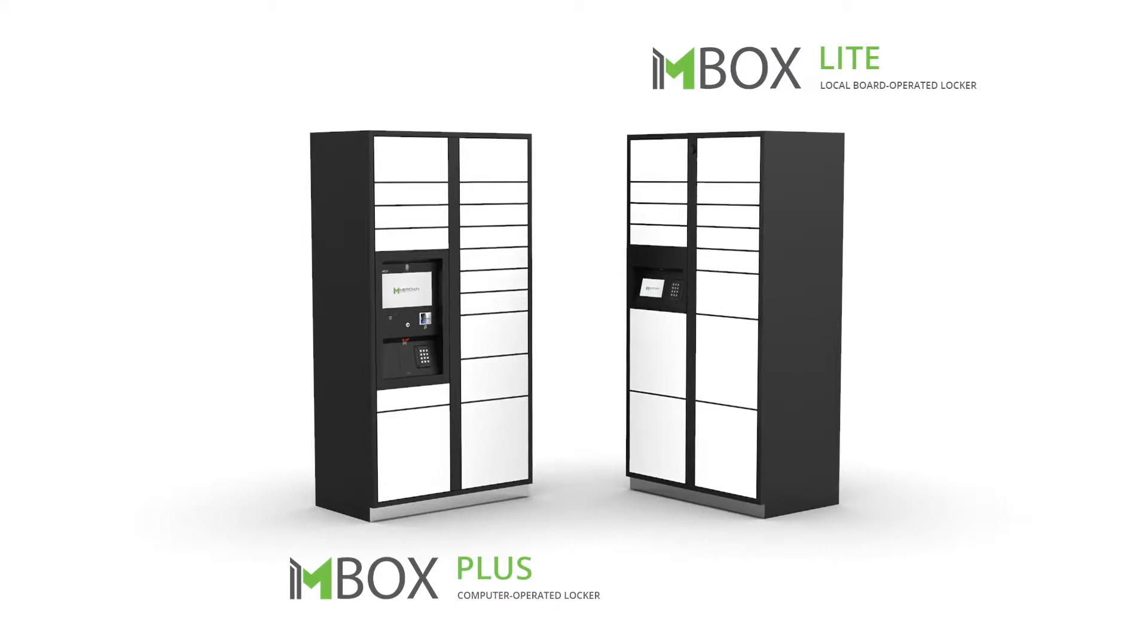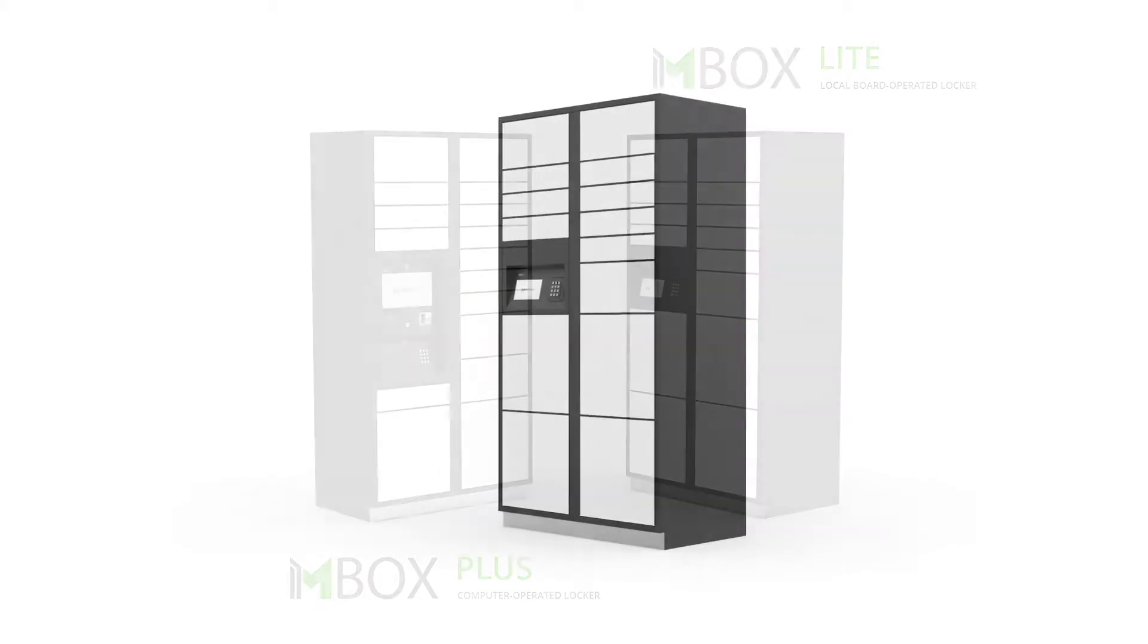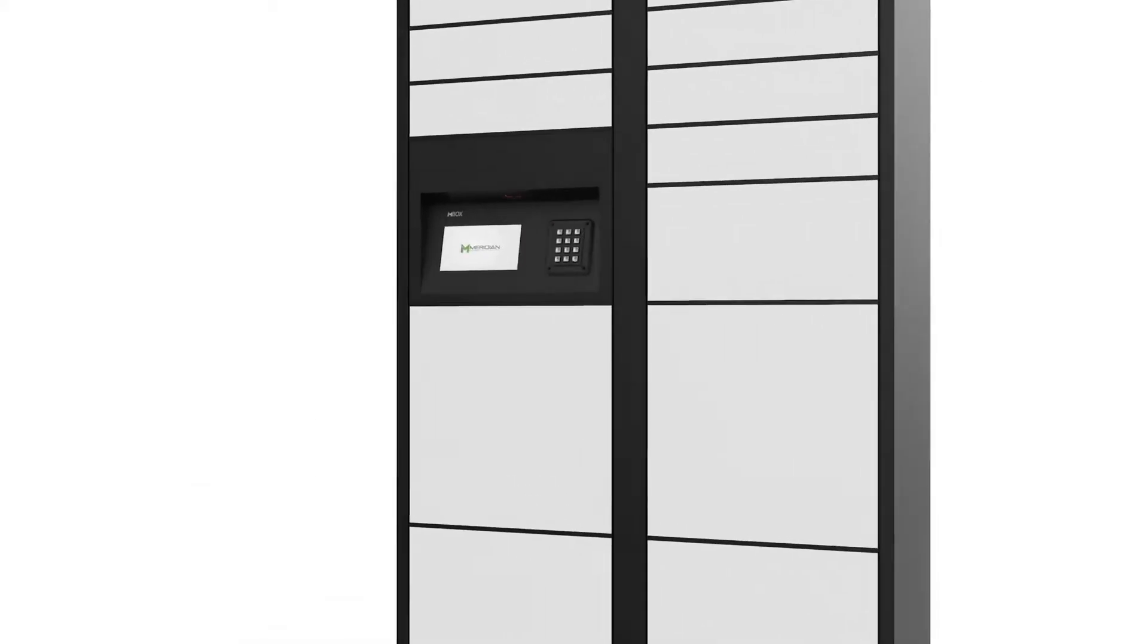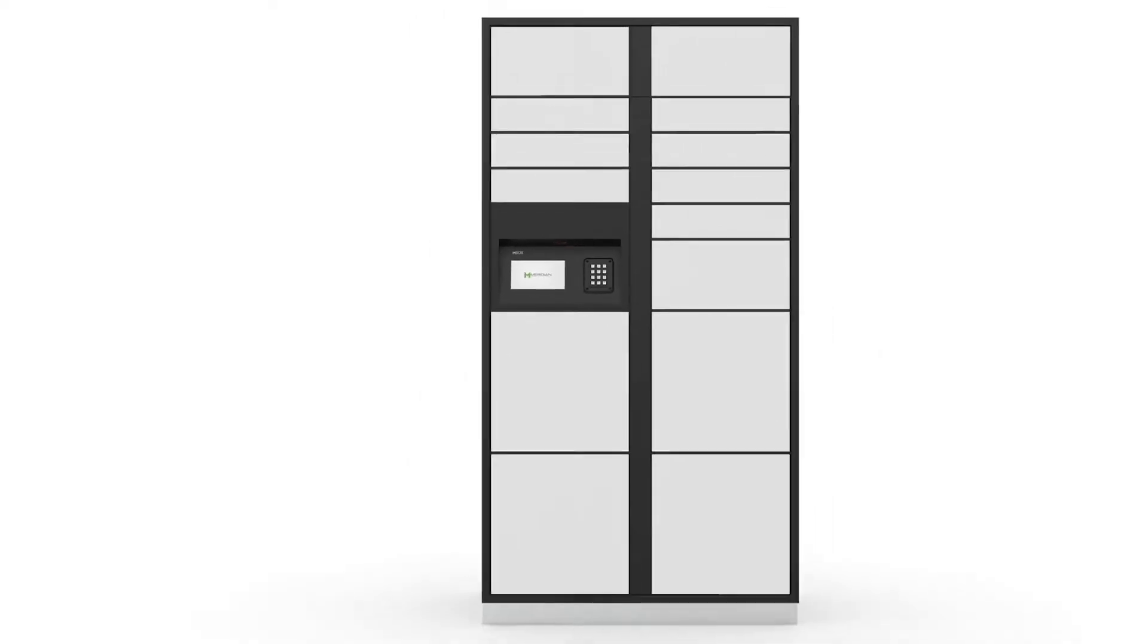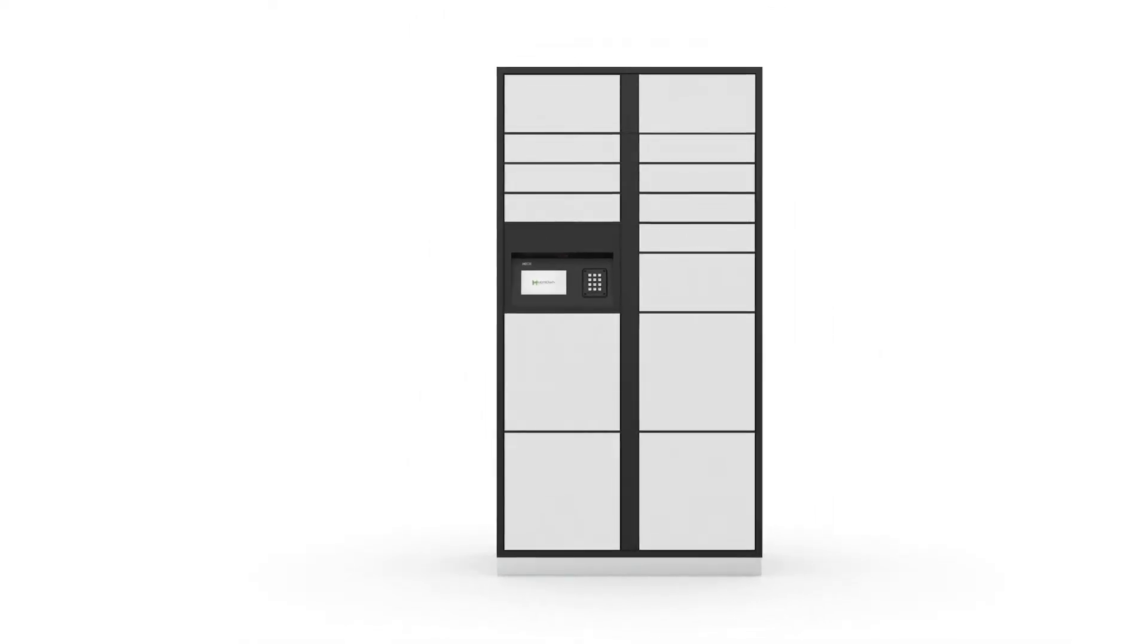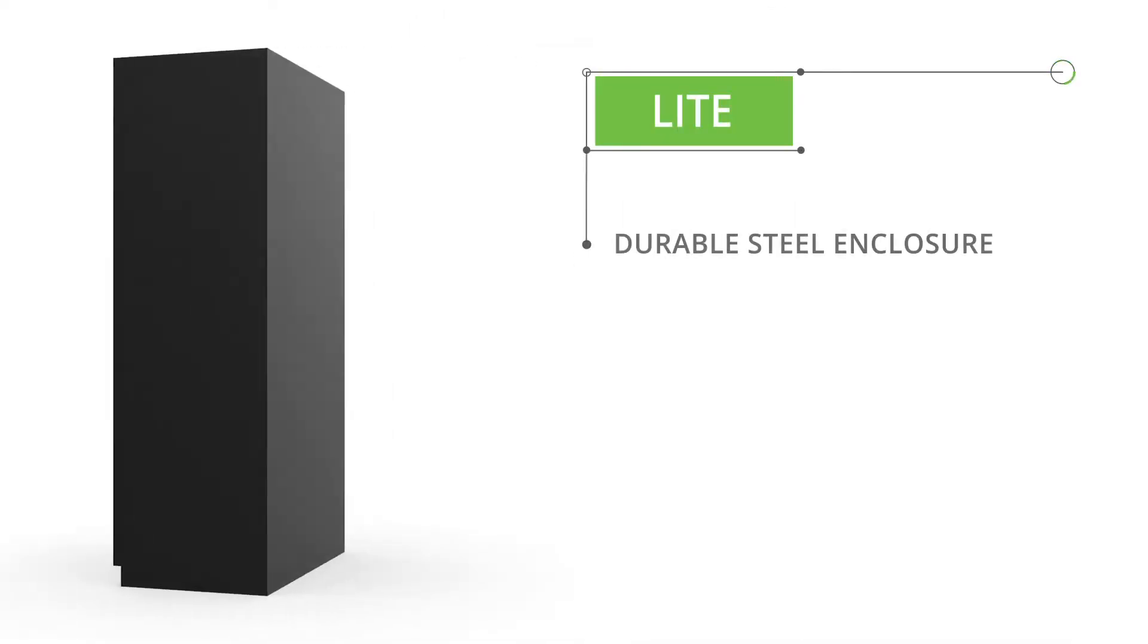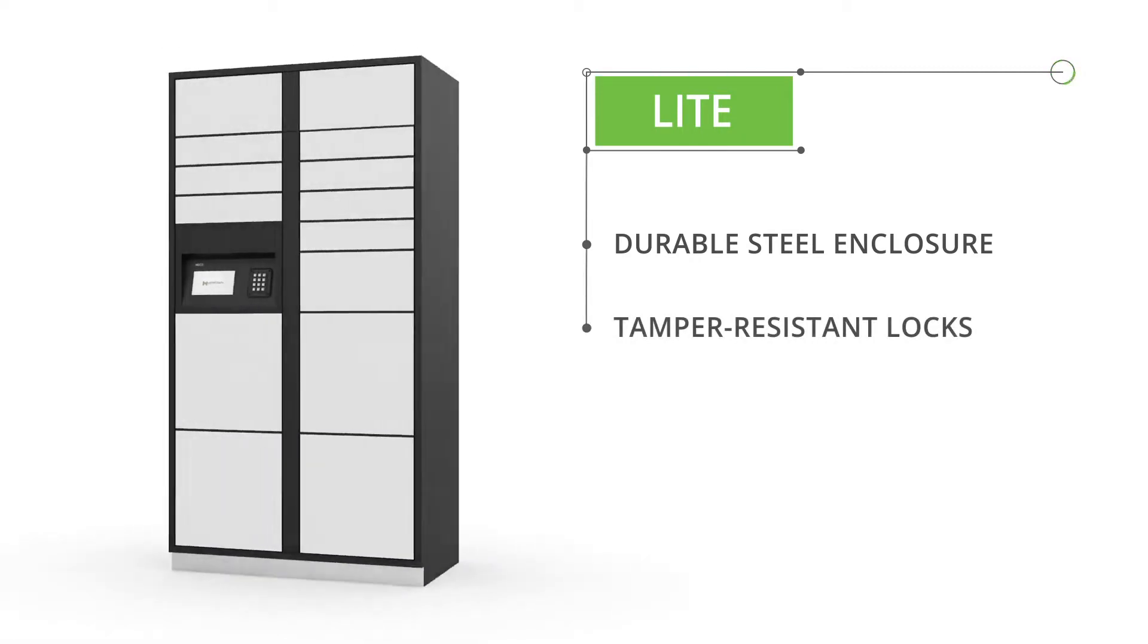At the most basic level, the M-Box Lite is a board-operated solution. Designed for simple drop-off and pickup functions, the M-Box Lite features a durable steel enclosure, tamper-resistant locks,